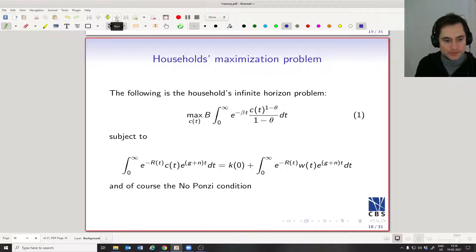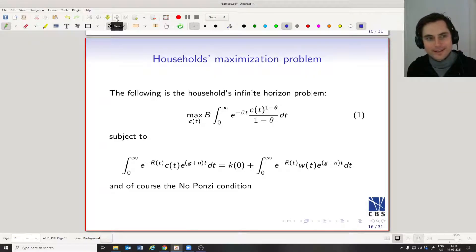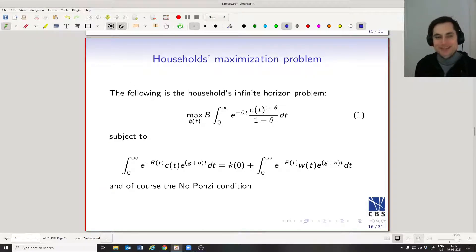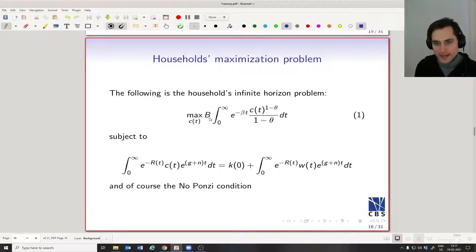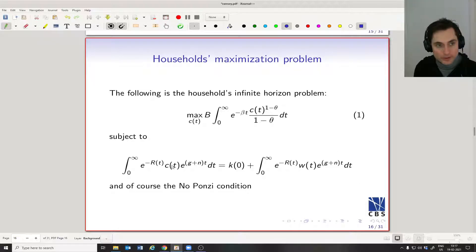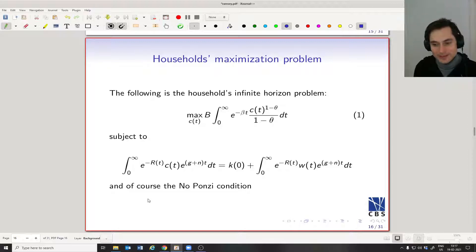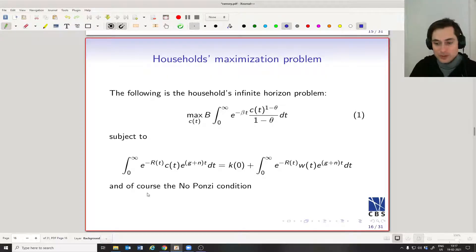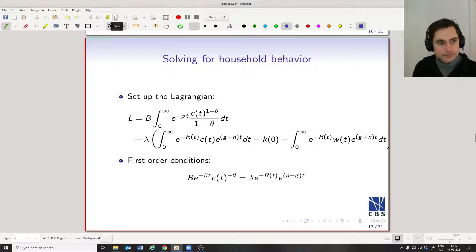Okay, so finally we get to the household maximization problem. Now you can see it's all in terms of consumption per unit of human capital — we've made our substitutions with the constant and this beta. We have our budget constraint in terms of consumption per unit of human capital and wages per unit of human capital. In the background there's also the no Ponzi scheme condition, which says people can't have infinite consumption by borrowing against the future forever.